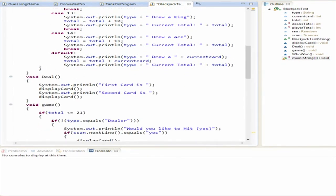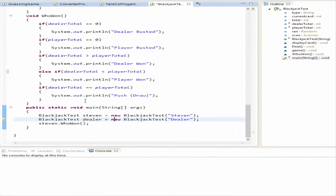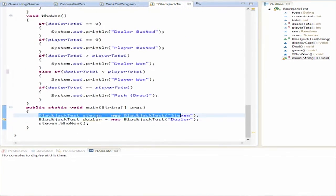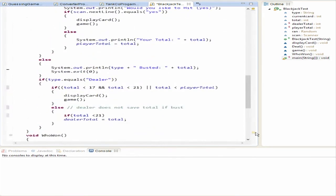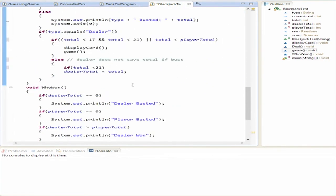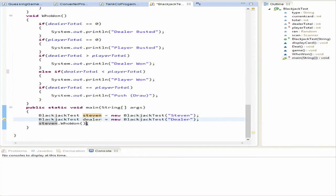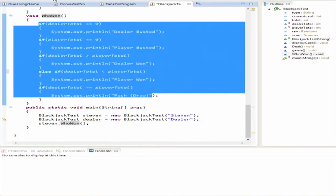In main(), we first create a BlackjackTest object passing the player's name — in this case 'Steven' — then we create another BlackjackTest with the type set to 'dealer', because that string has to match the check inside the class. Then we call whoWon() — it doesn't matter which object you call it on — and it will tell you who won.